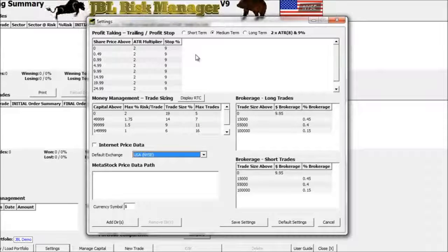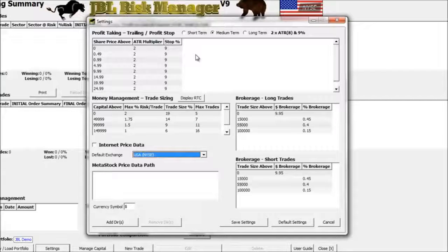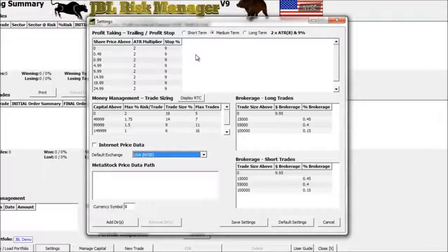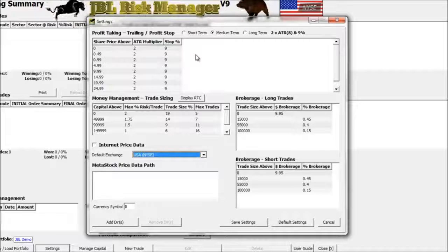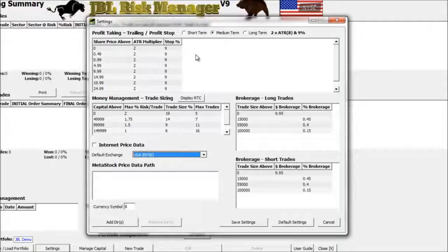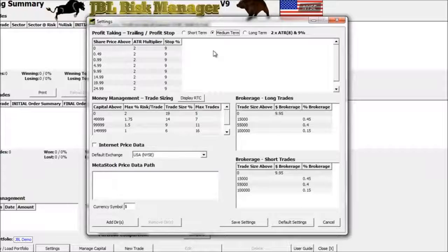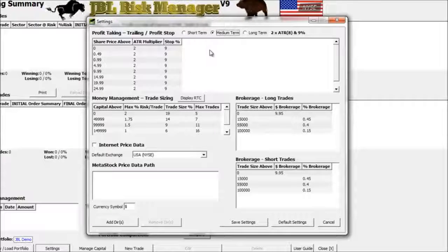The advantage of using an Average True Range indicator to calculate the trailing stop is that it incorporates volatility. Based on how much your security is moving around, this trailing stop will be adjusted. For example, if you're buying a security and the price is moving up but it's a very volatile security — meaning it's moving around a lot — the trailing stop based off the ATR might be a little bit wider, allowing that security to move a little bit more.